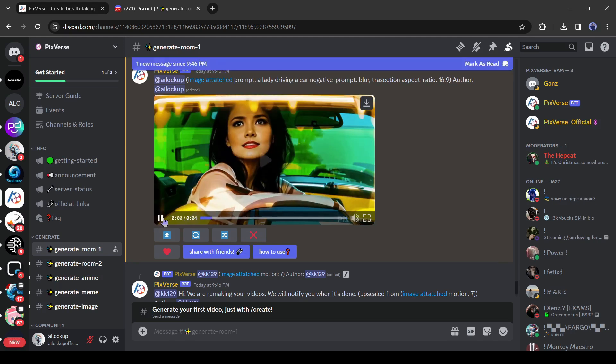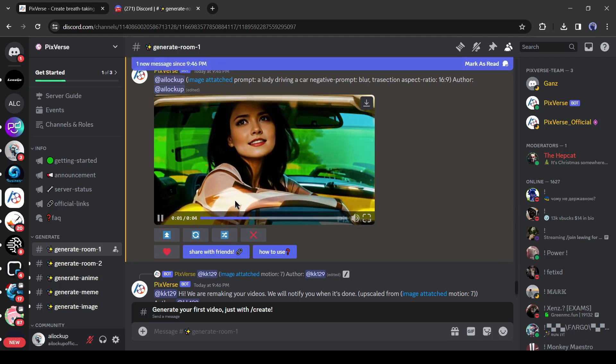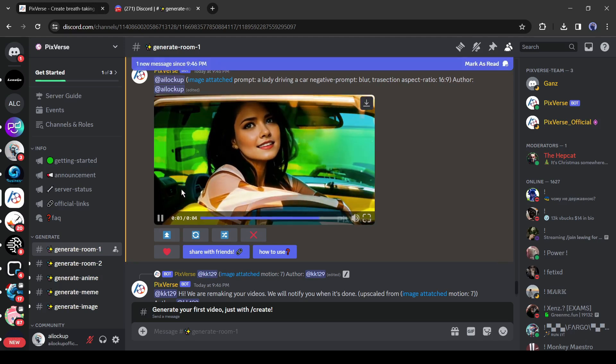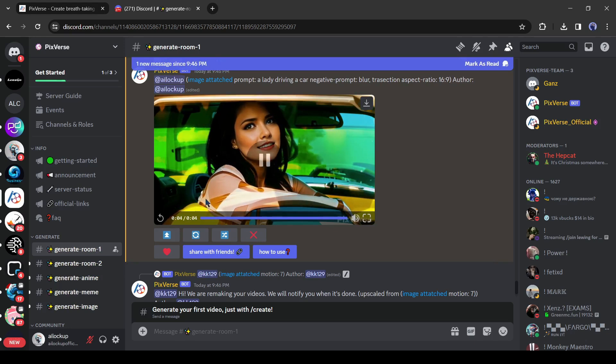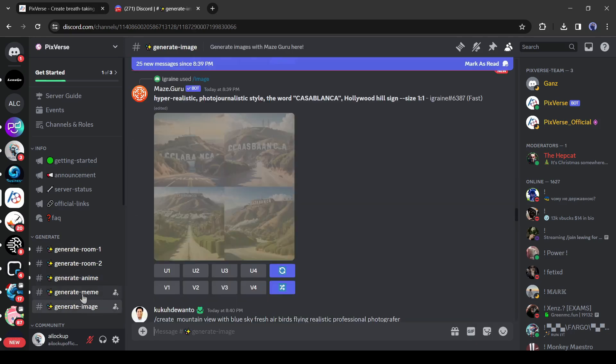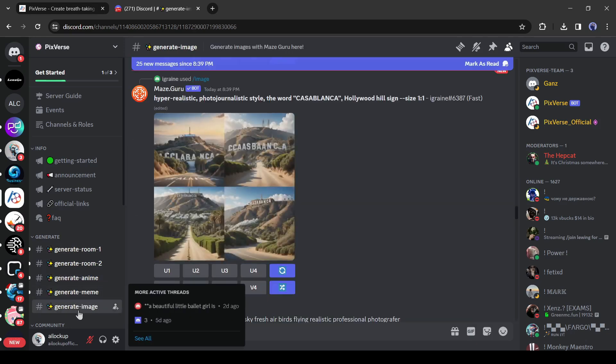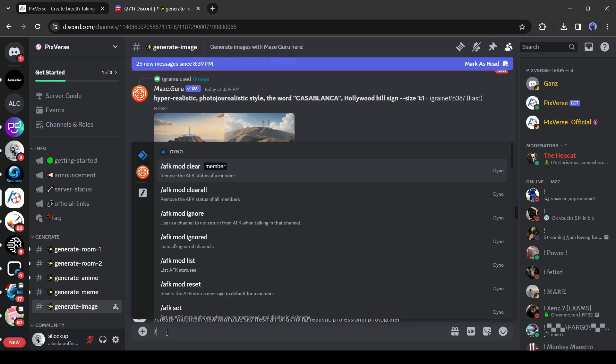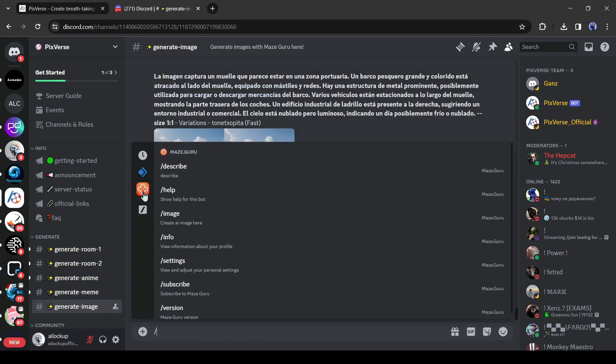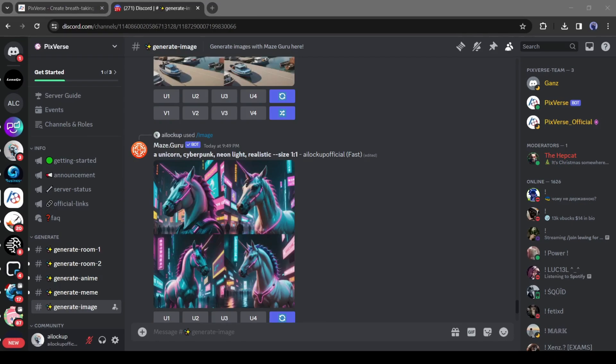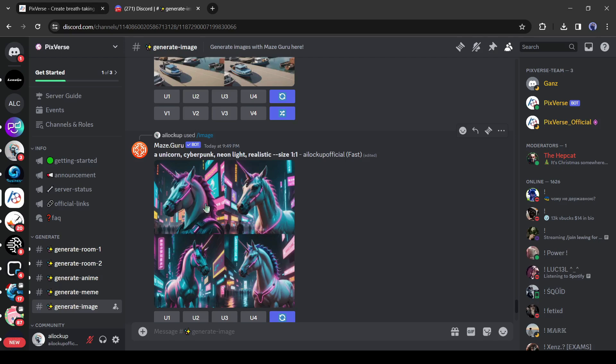Alright friends, now let's talk about the text to image generator feature of Pixverse. To generate images with Pixverse, join the generate image channel from here. After that, come to the text box and type slash and select the image option. Now enter the text prompt. I am entering a very basic prompt like a unicorn, cyberpunk, and neon light. And here is our result.